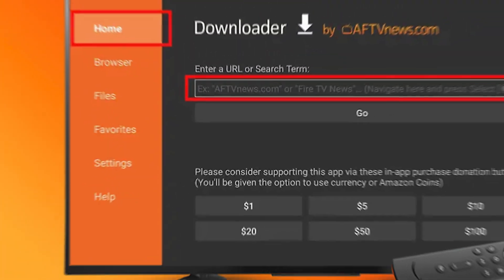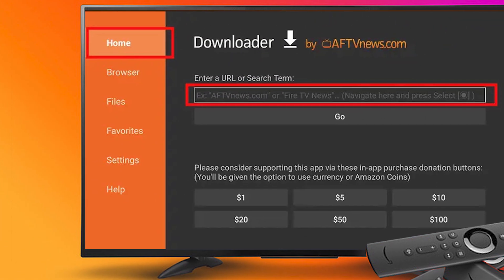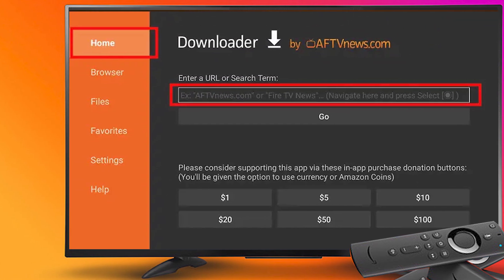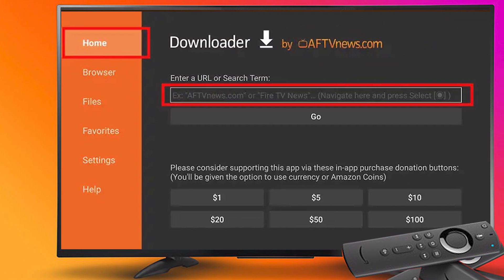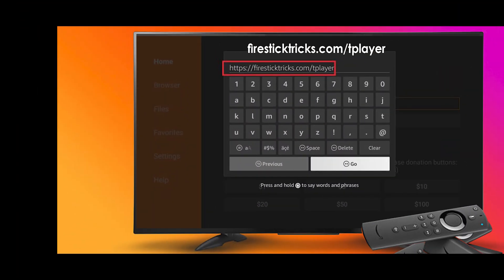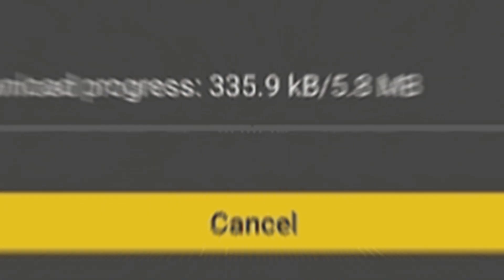Step 19: This is the downloader app interface. Choose the Home tab and click the search bar. Step 20: Enter this URL as you can see on your screen: Firesticktricks.com/player. Step 21: Wait until the APK file downloads.